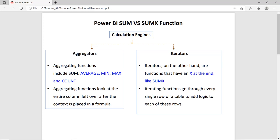In case of the aggregator functions, they scan a single column — they scan all the values in a single column and then process them. But in case of the iterators, functions which end with the X character are called iterator functions, and these functions process the data row by row. And in that processing, you can add your own logic.